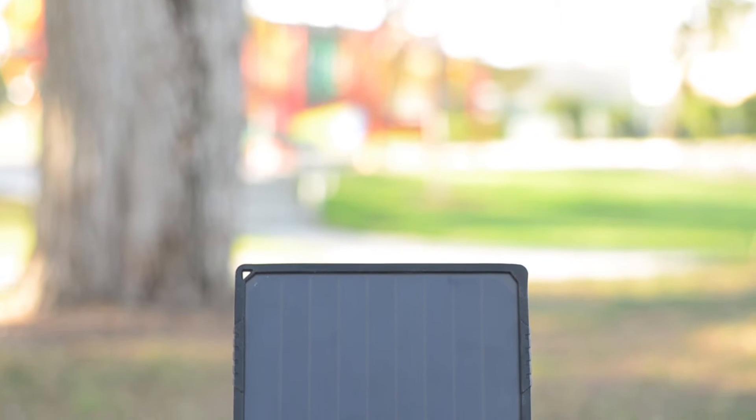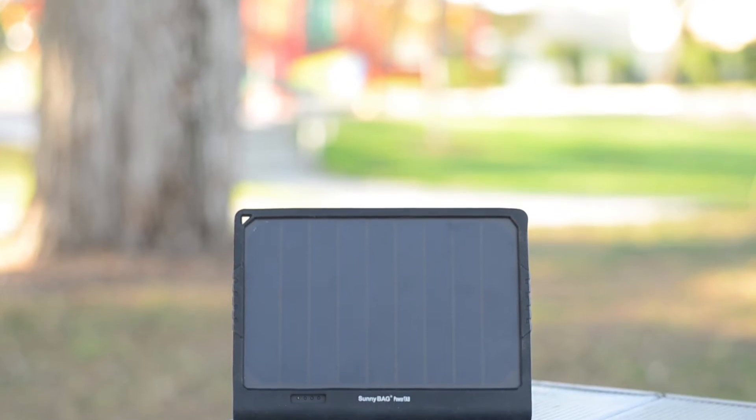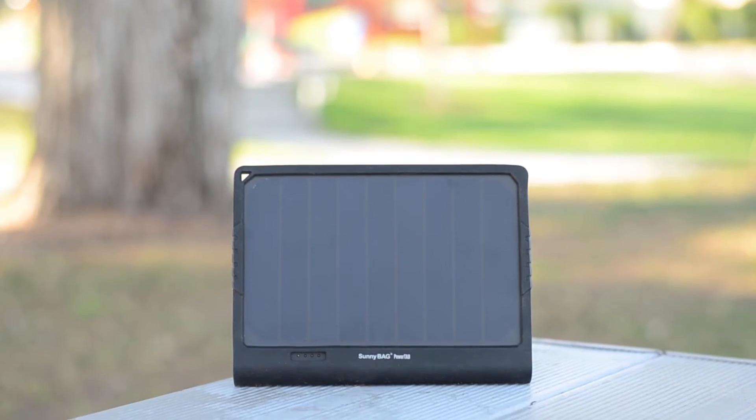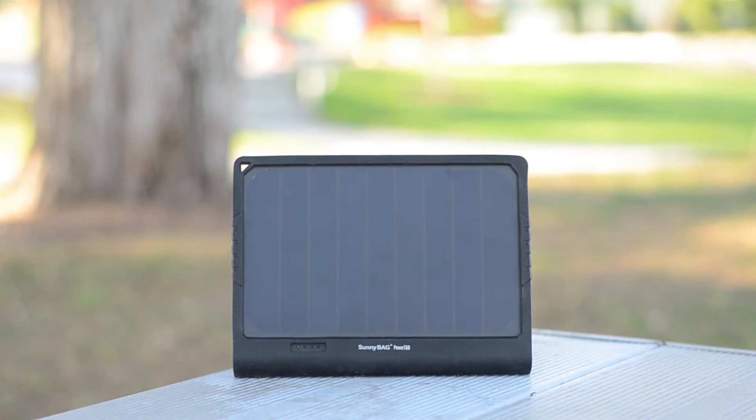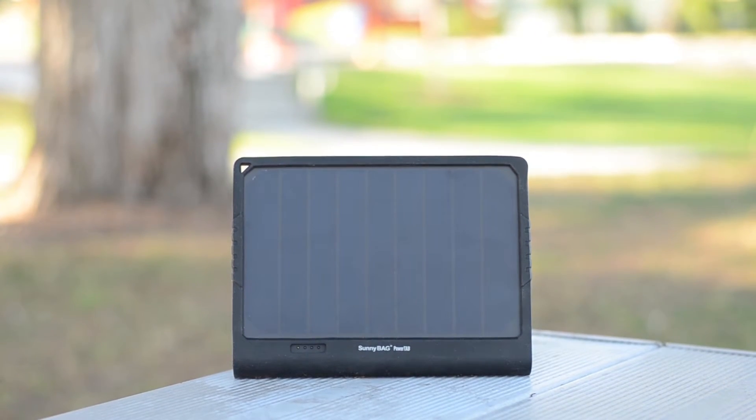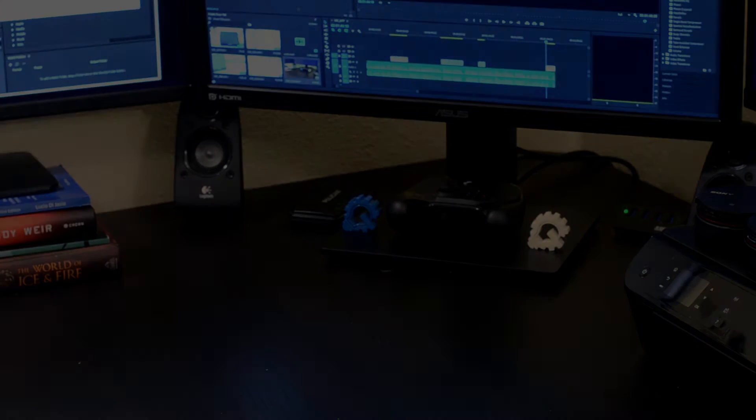Hello, today I have the PowerTab by SunnyBag, the makers of high-end shoulder bags, backpacks, and more, which contain solar panels.